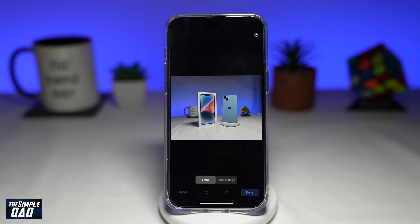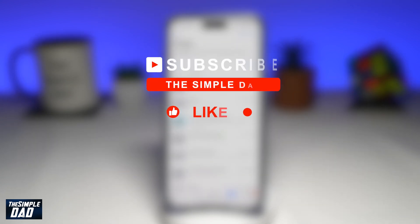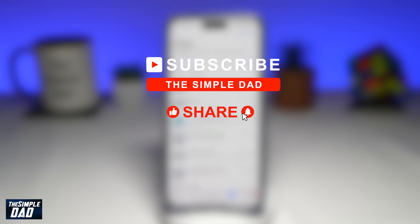Welcome to another Simple Dad Google Photos tutorial. In this video, I'll show you the magic eraser tool on your Google Photos app, which is now available on your iPhone. If you're new on the channel and want to find out more about your iPhone, Android phone, or any other social media apps, go ahead and hit that subscribe button to become a part of the Simple Dad community.